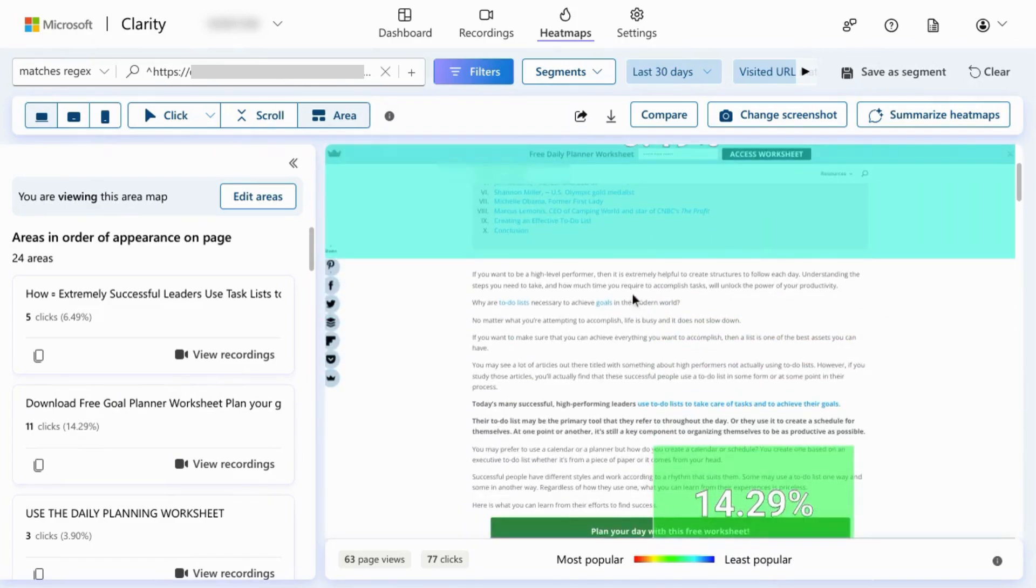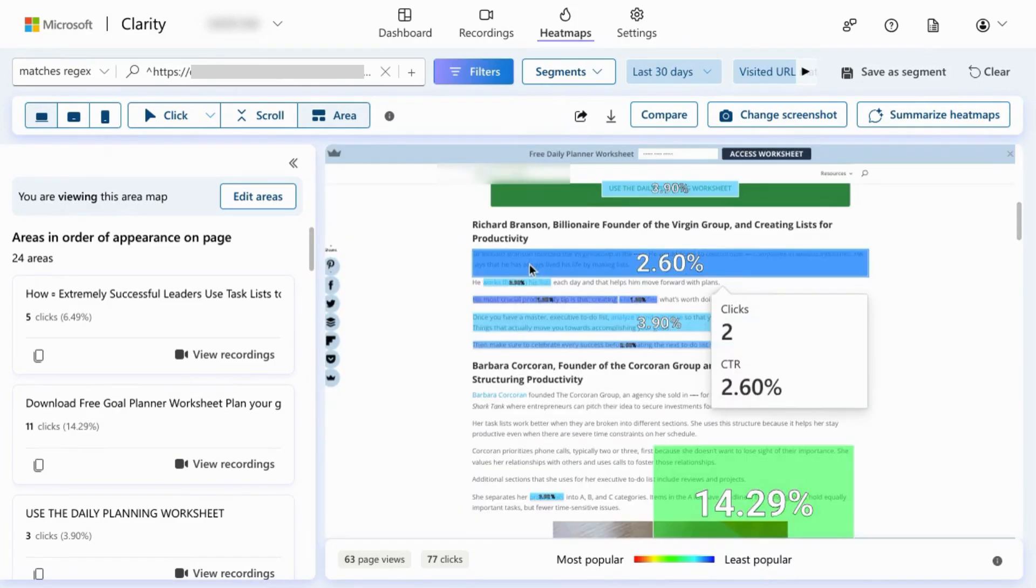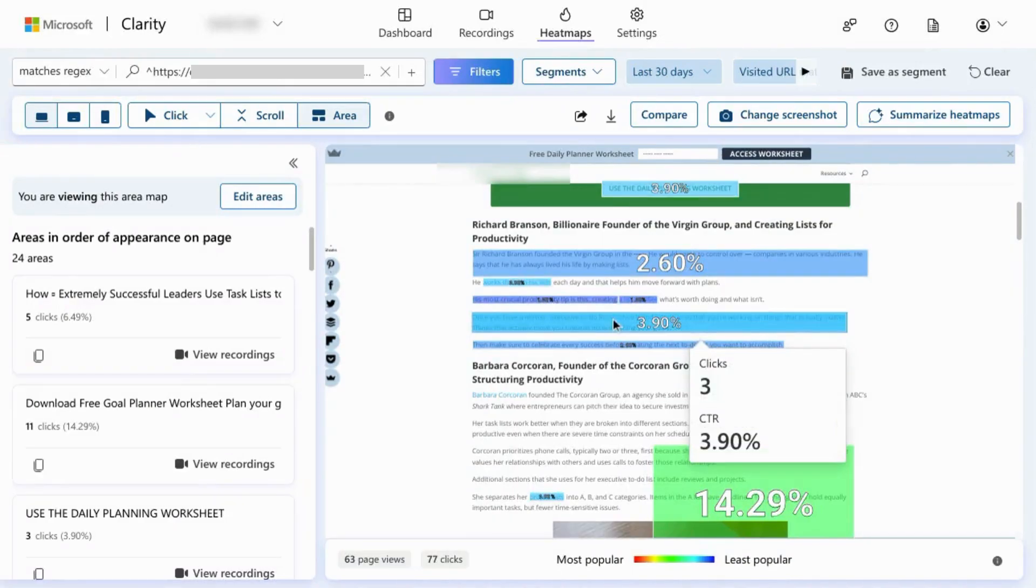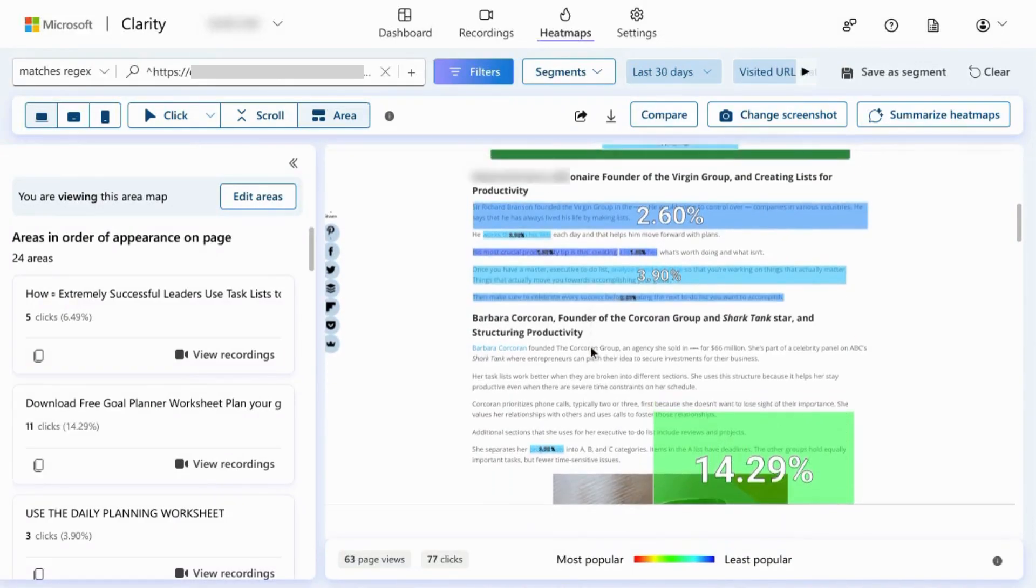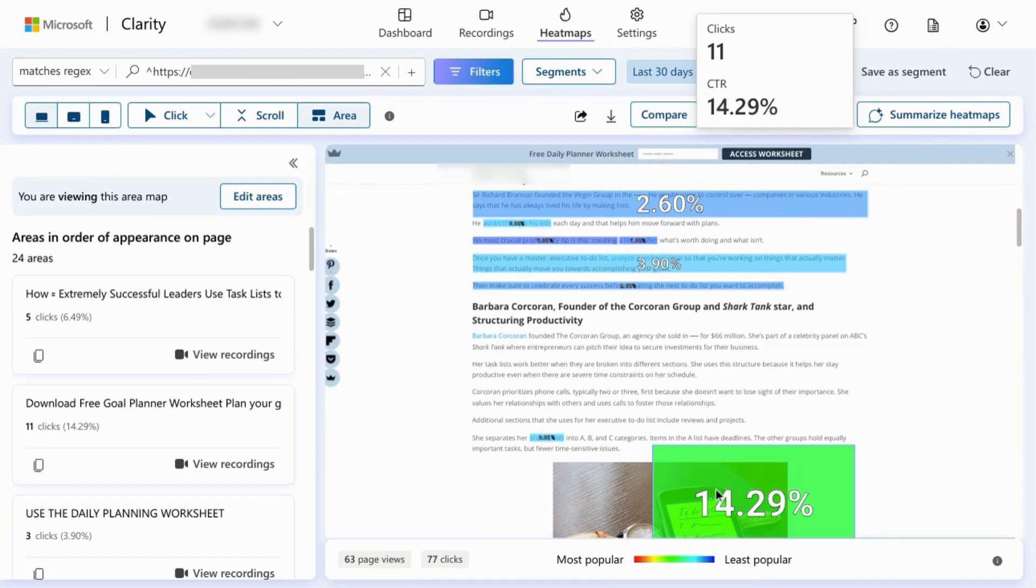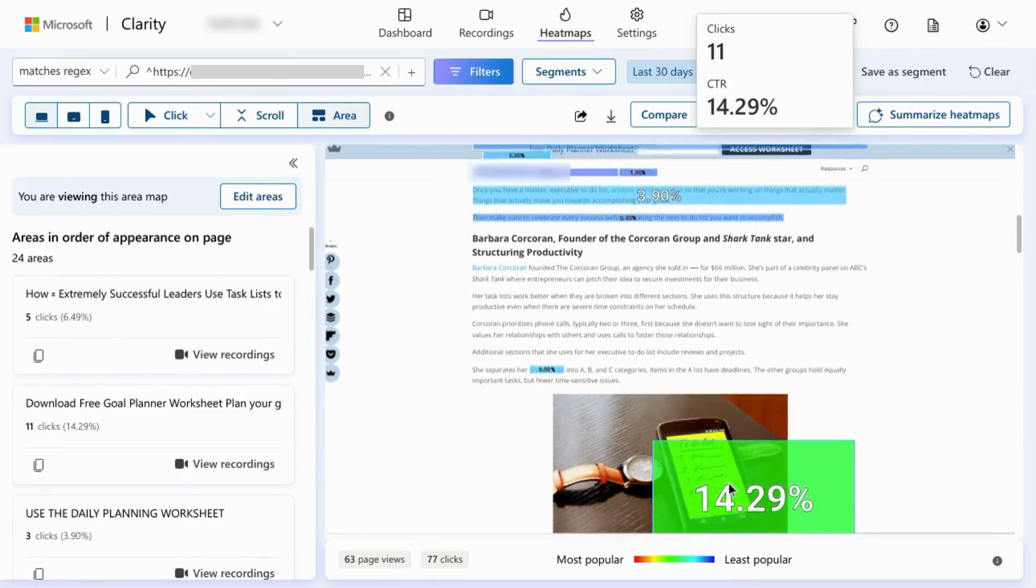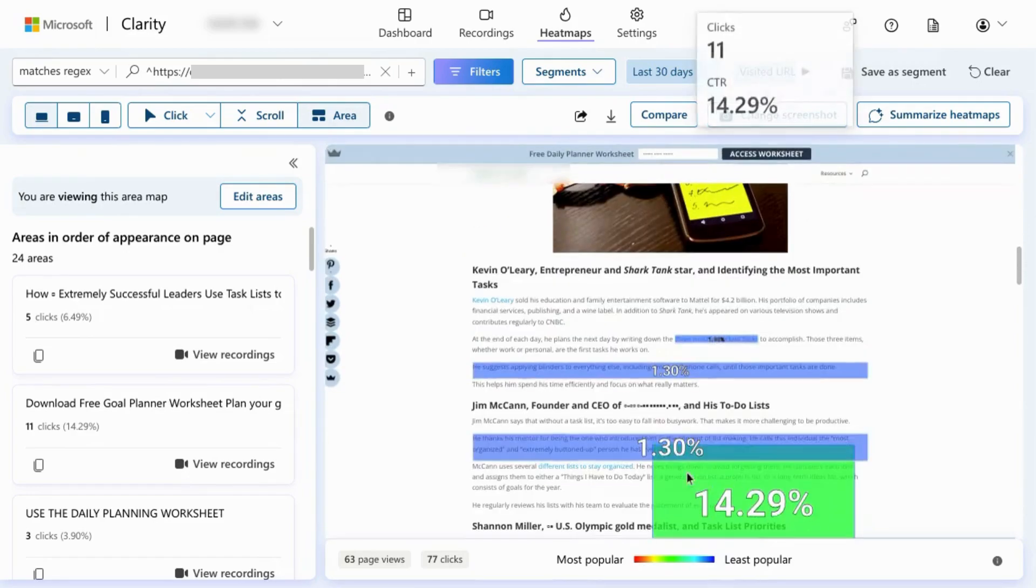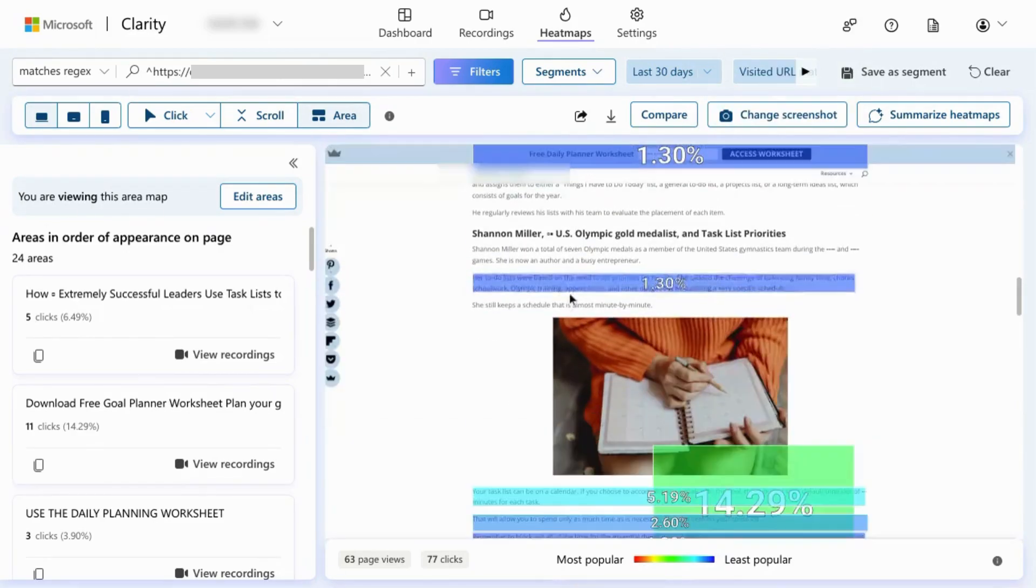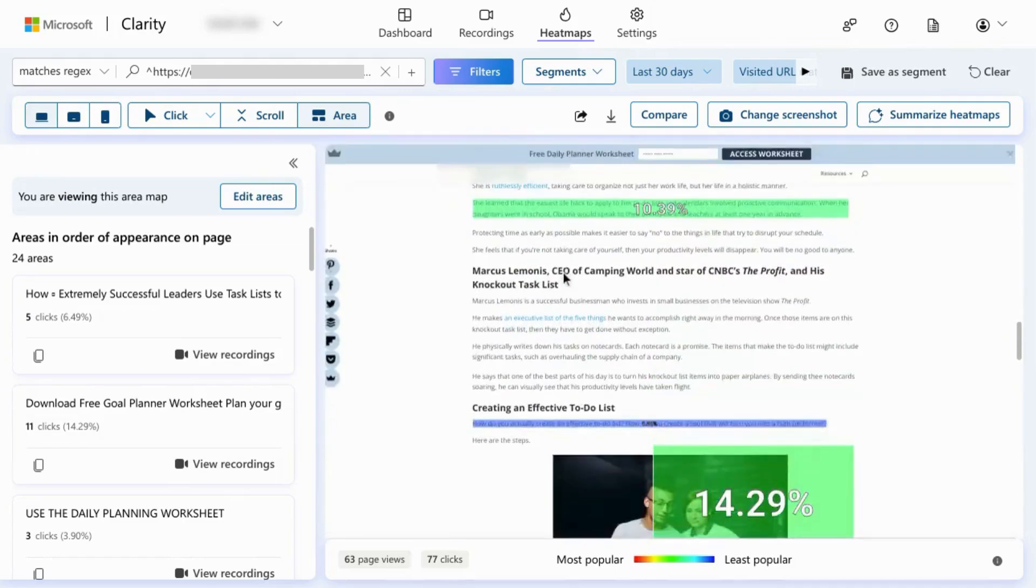But as we scroll down, we see a few more clicks scattered through different sections in the article. And this area is probably for the pop-up that occurs. There's a call to action to download a free resource. So that's what that corresponds to. And there's some other click areas down the page as well.